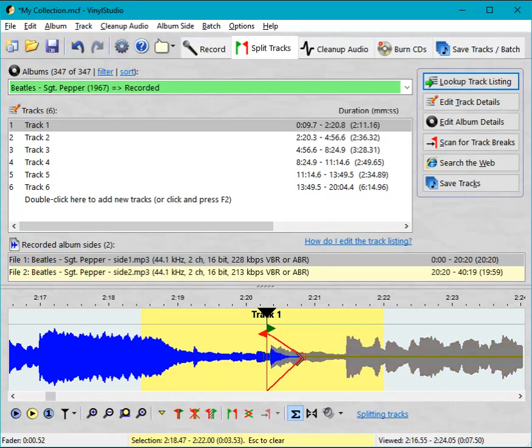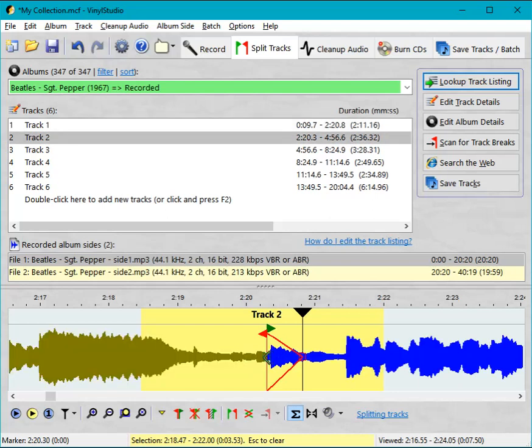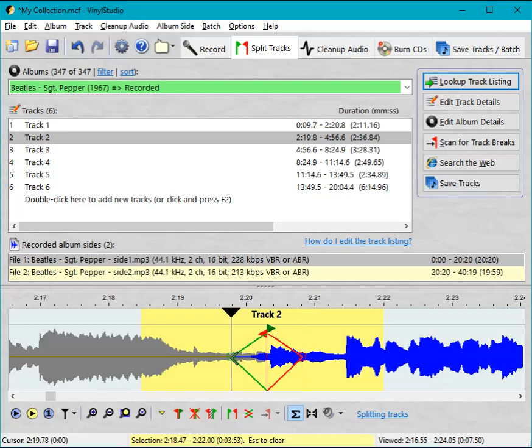So that's fade out, and it might not be easy to see on the video, but the square blob has now changed to green, and if I drag that, that's the fade in. So the net effect of doing that is that track one will be faded out and track two will be faded in.